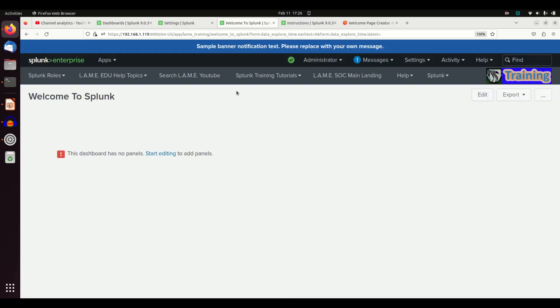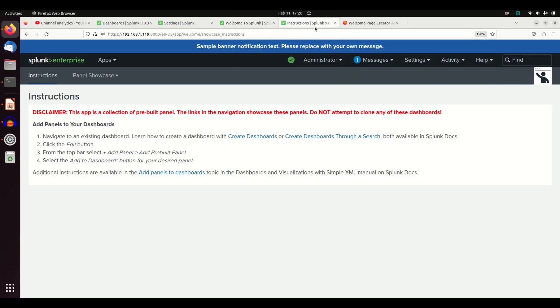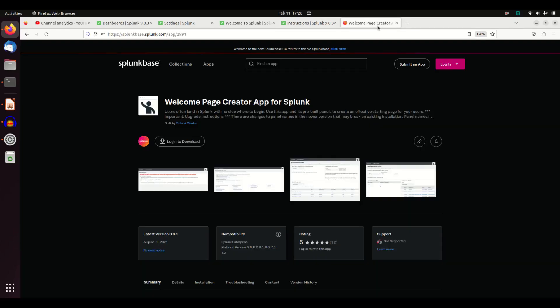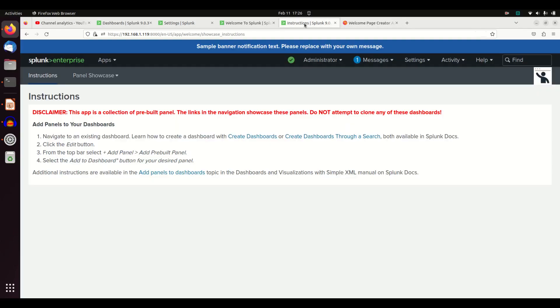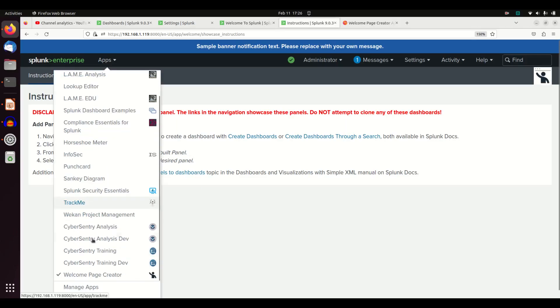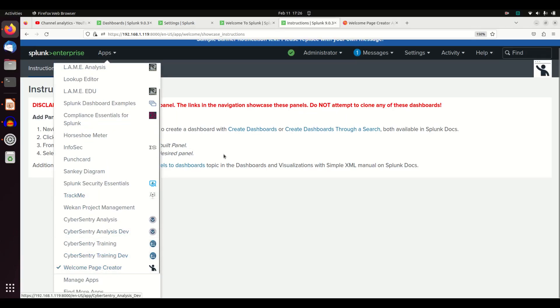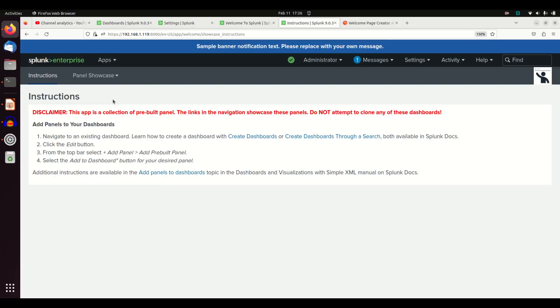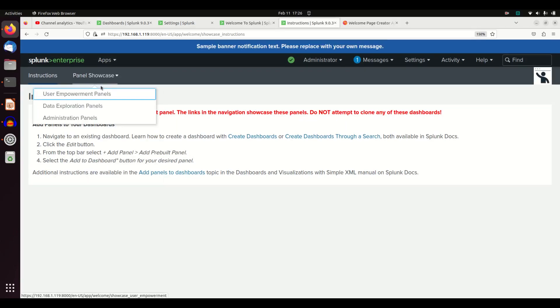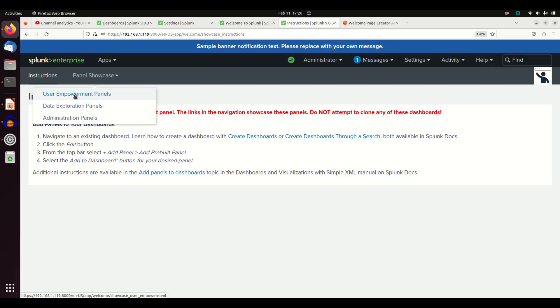So now we've got a nice little landing page. Problem is we need to put some stuff on there. So I told you to download that Welcome Page Creator. It's app 2991. If you've downloaded that, you can just go to apps, grab the Welcome Page Creator, and it will have panel showcase. Let's go grab some user empowerment panels.